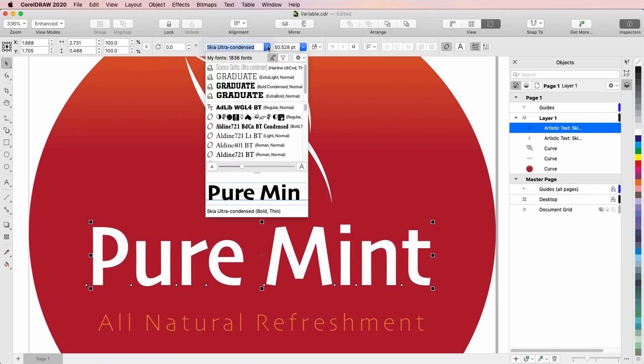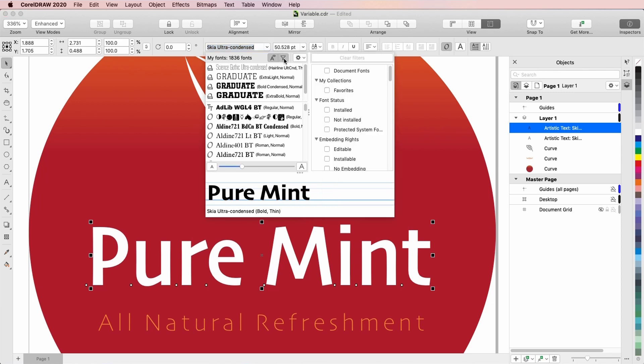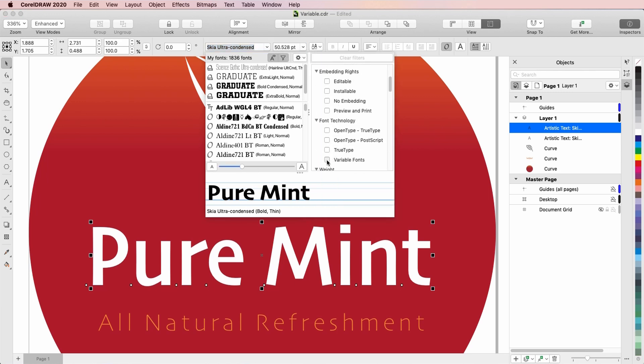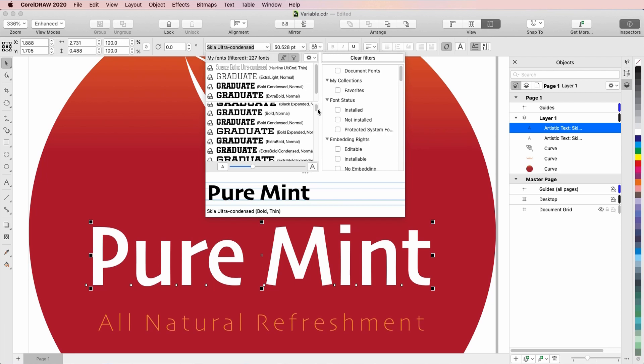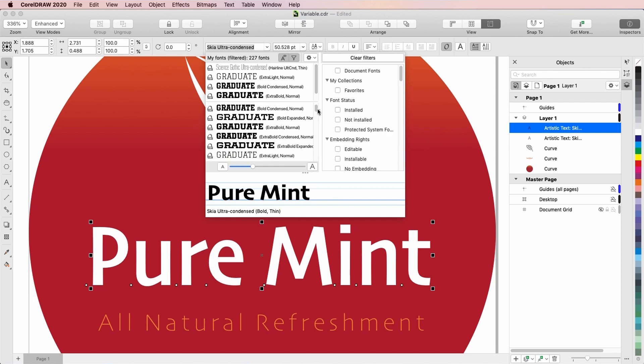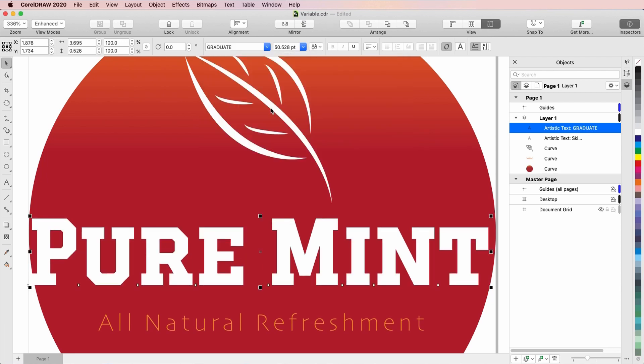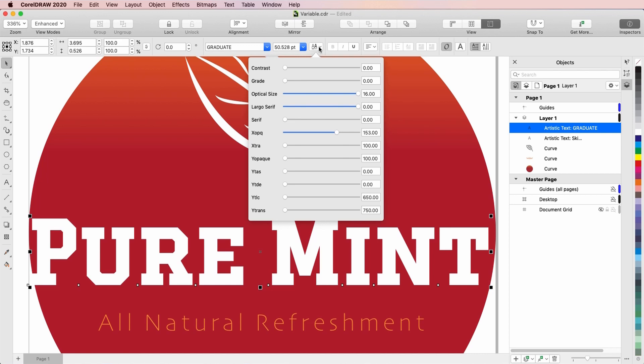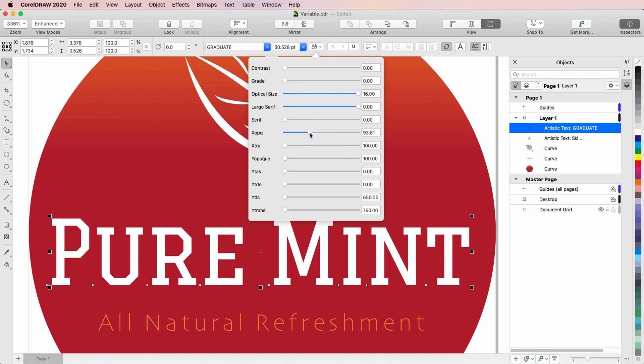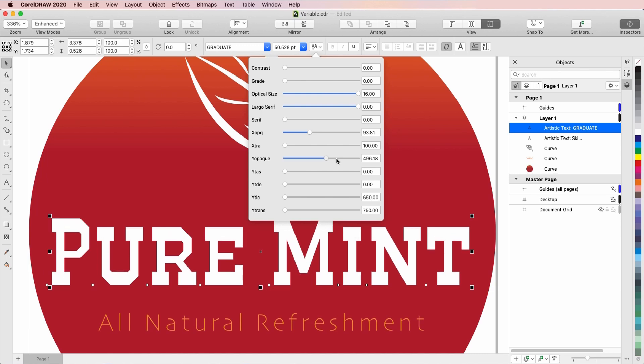One of the new typography features in CorelDRAW 2020 is support for variable fonts. These are fonts which enable you to change features such as width, slant, weight, or many other features depending on the font, without having to choose another font in the font family. As you'll see, some of the variable font options can be quite creative.